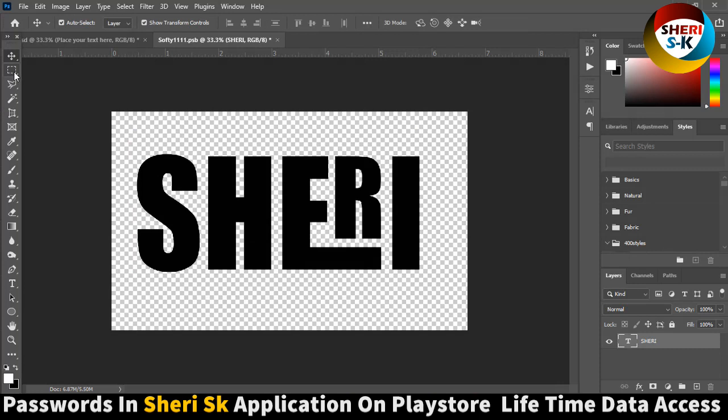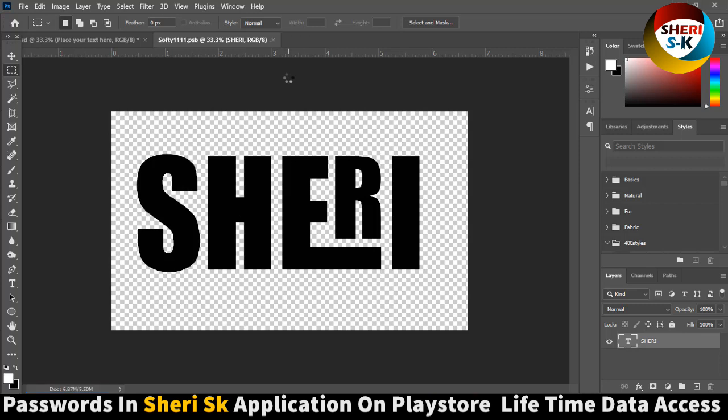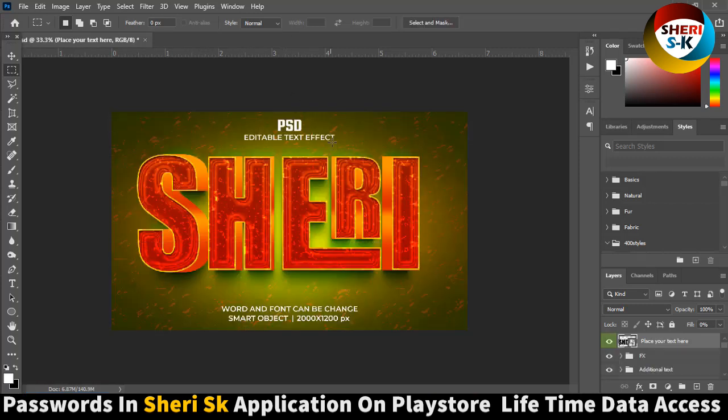And Control-S for saving. Wow, you see, my name is here. You can remove it from the PSD, but okay.